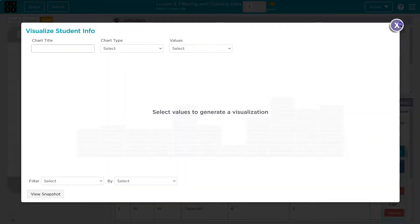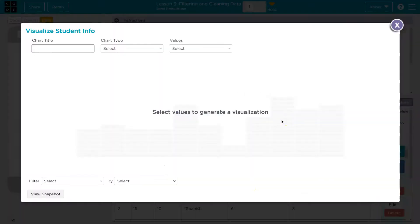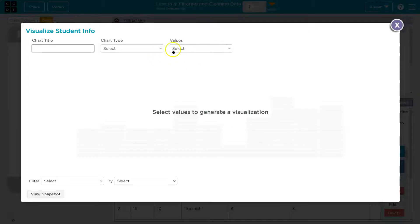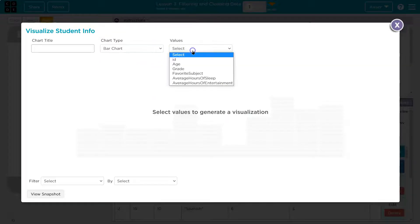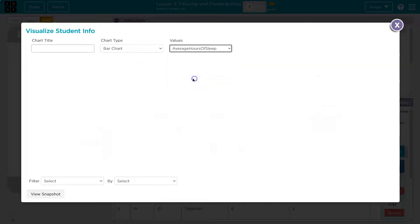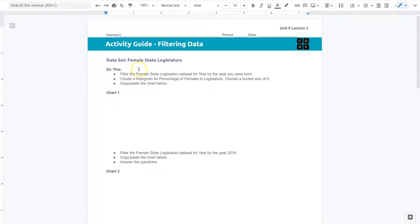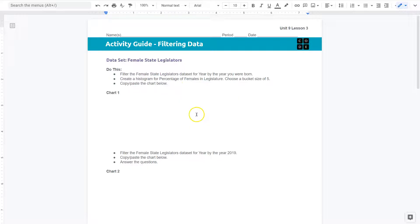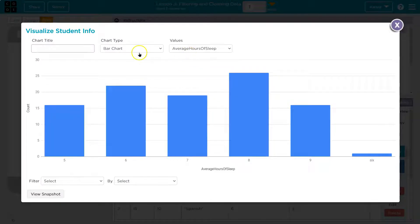And what did it say here? We need to make an average hour of sleep chart. So this is a really handy tool. We can just click and it's going to create the chart on its own. And let's keep in mind our document here as well, our activity guide that we will also need to fill out.